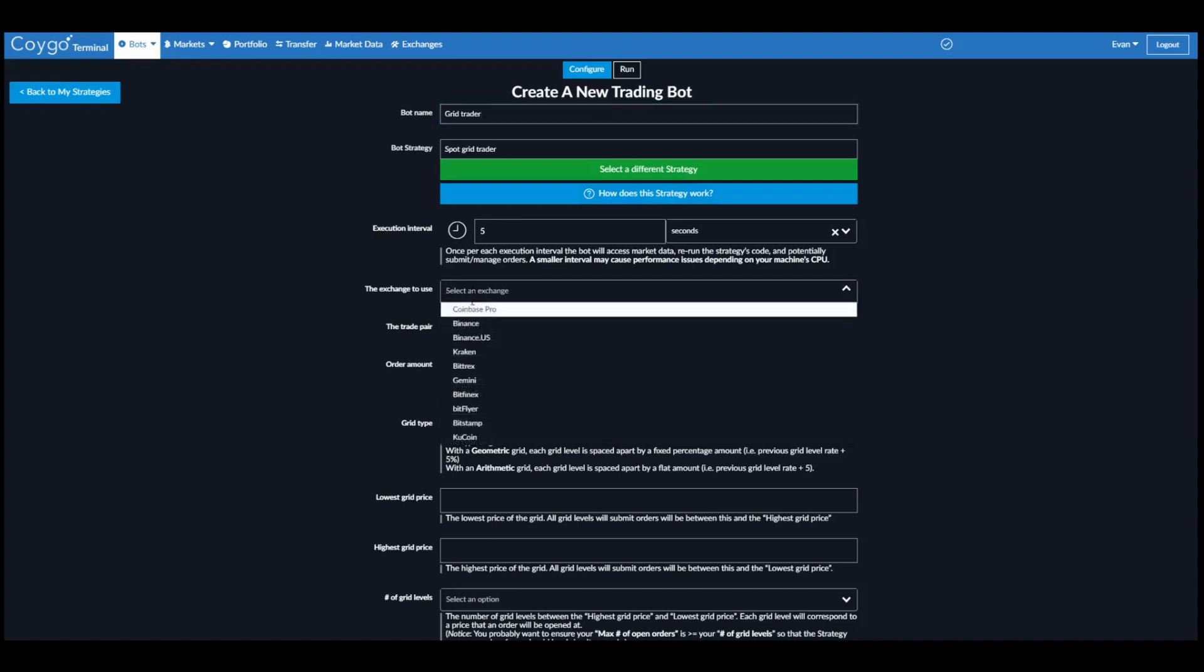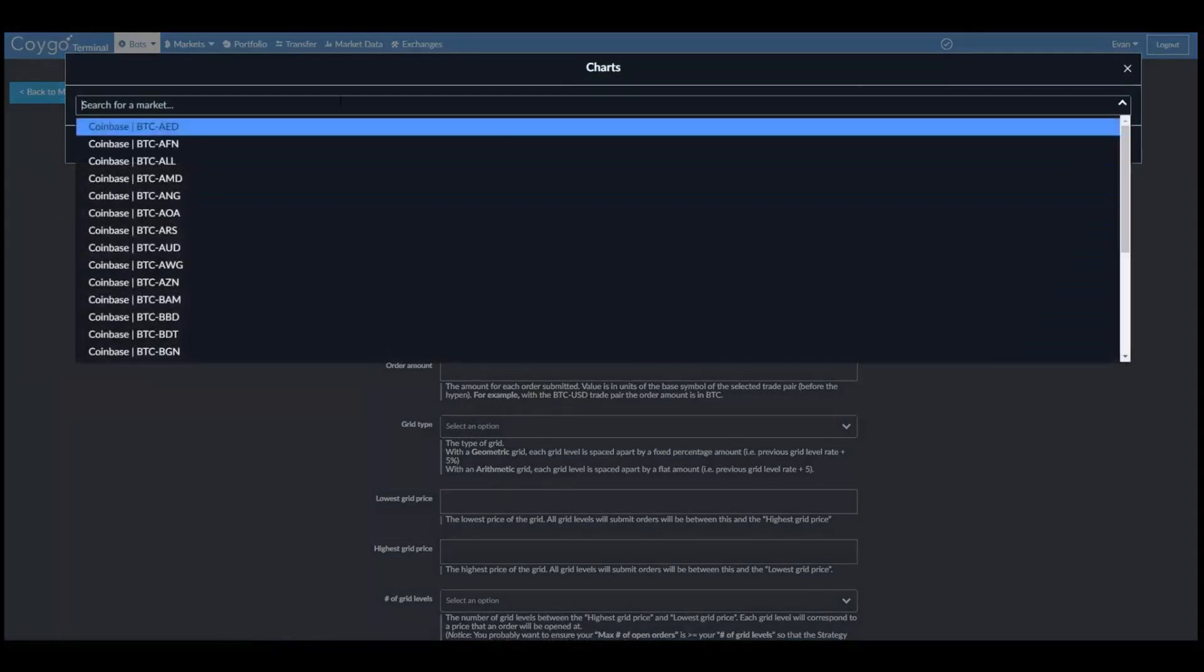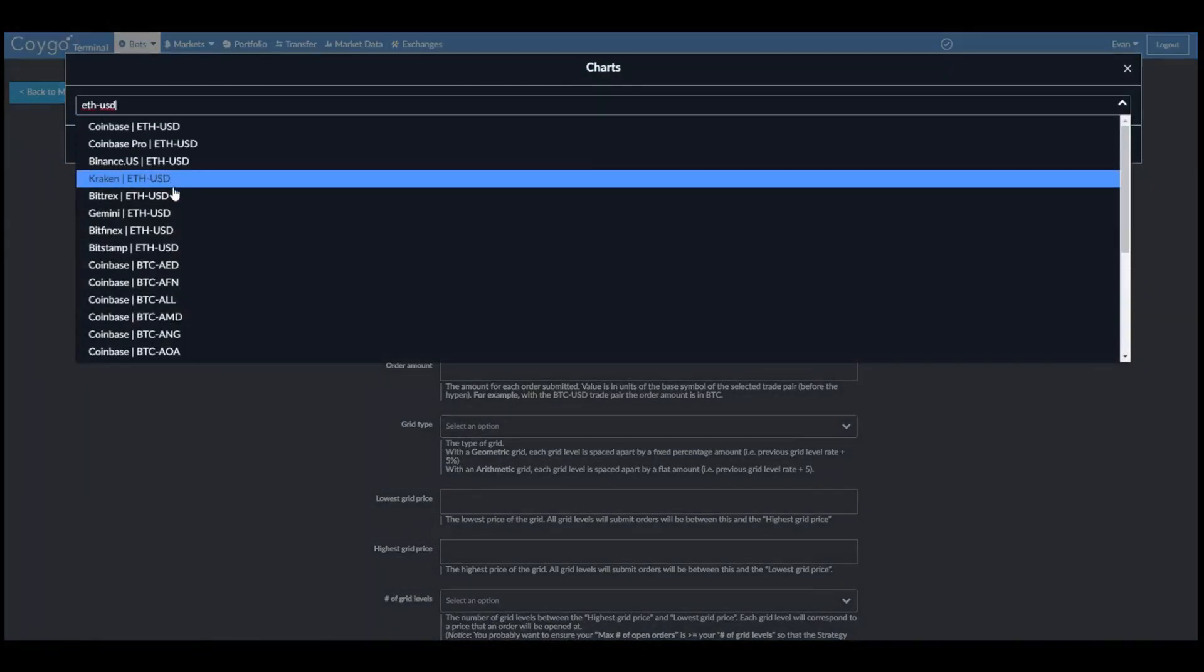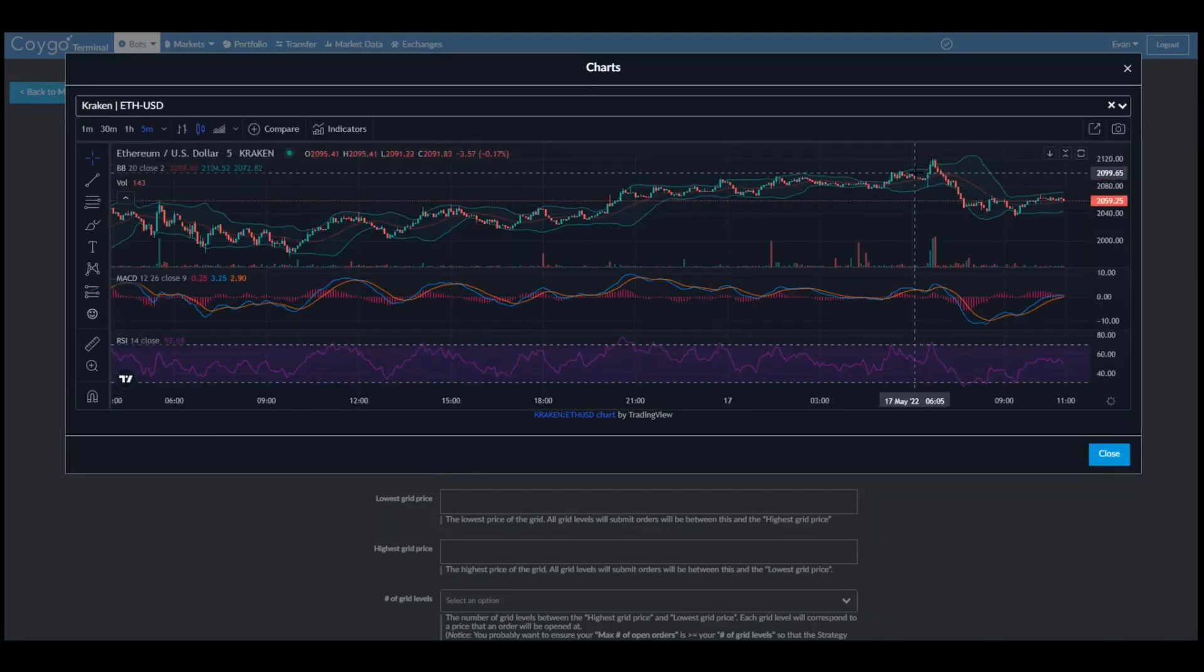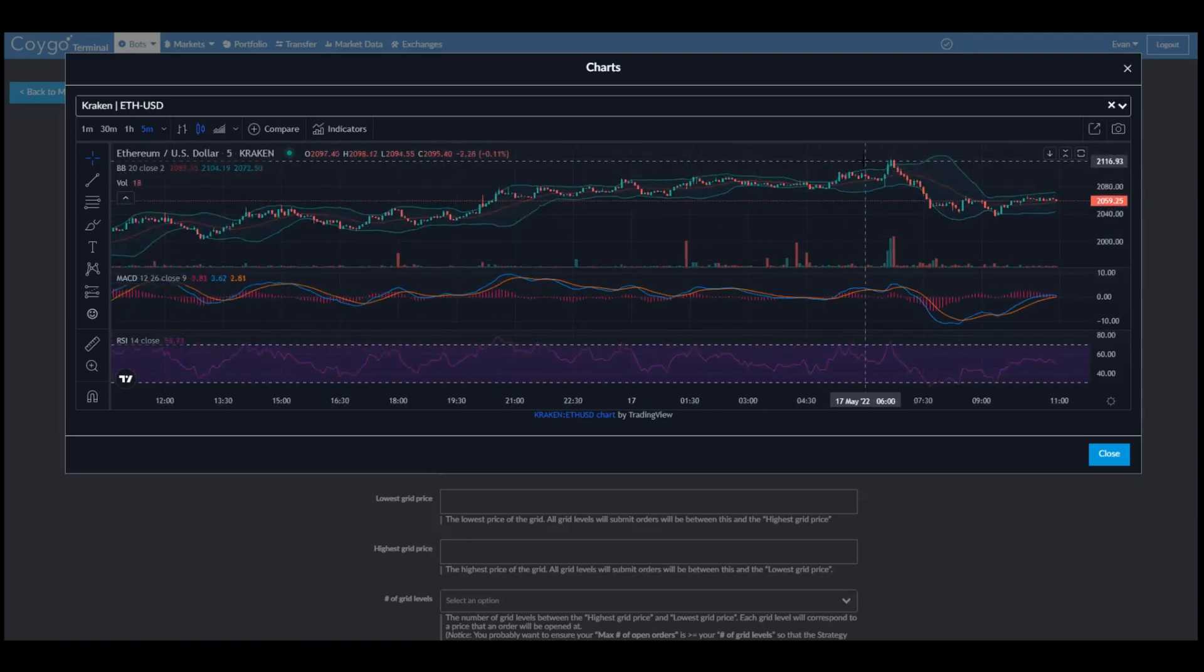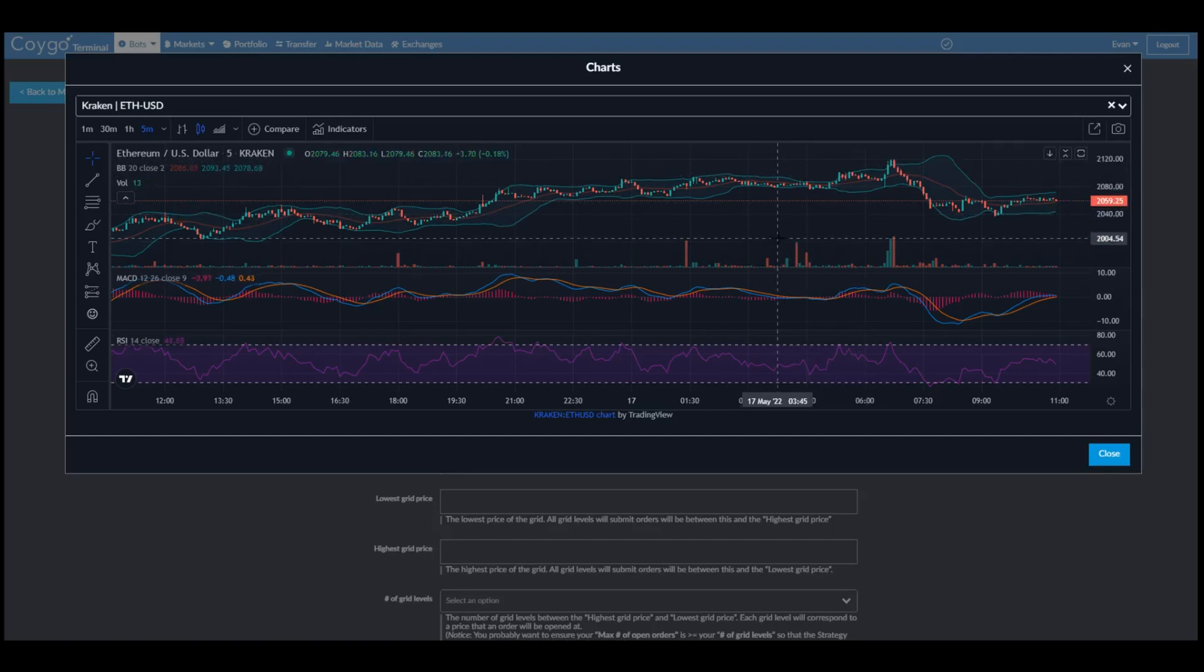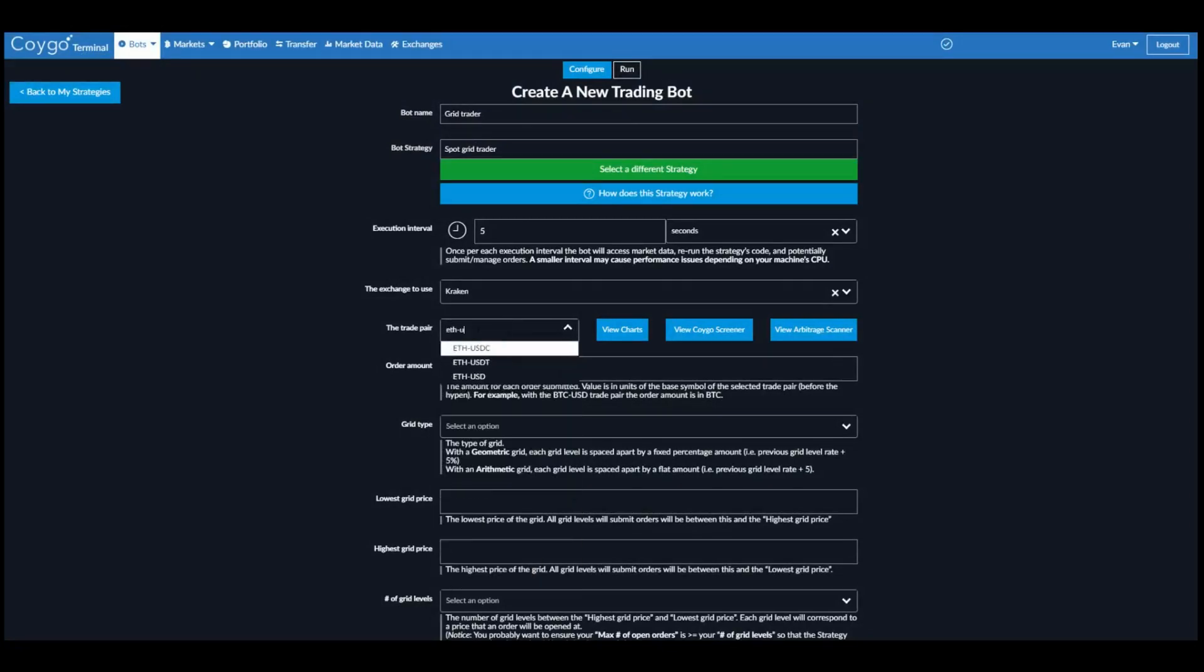We're going to run this bot on the Kraken Exchange. We want to use the Ethereum USD market. Looks like it's been floating between about $2100 and $2000. So we're going to run this bot on Ethereum USD.